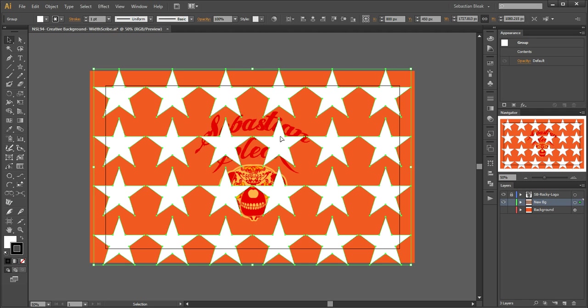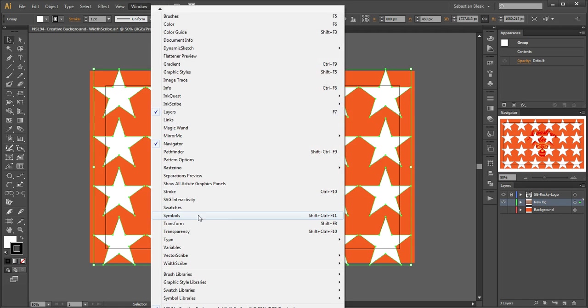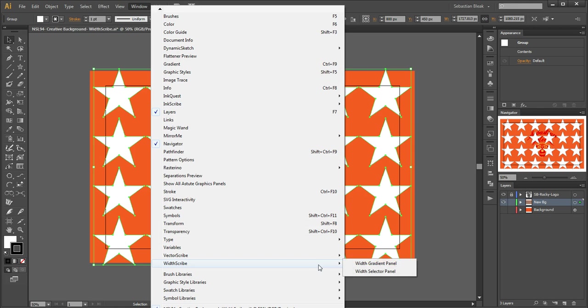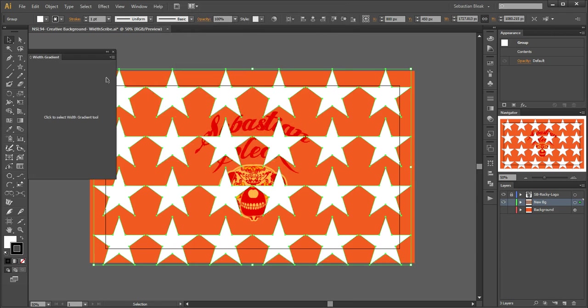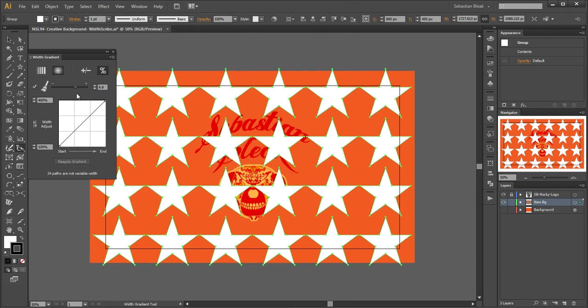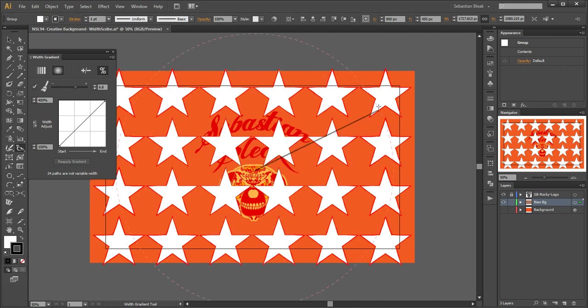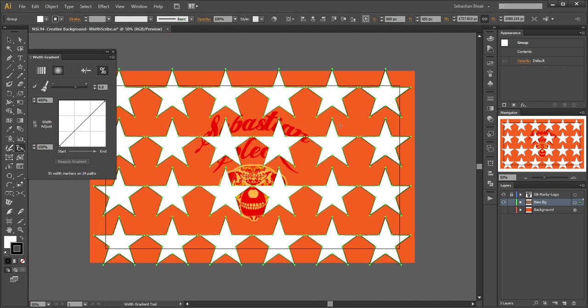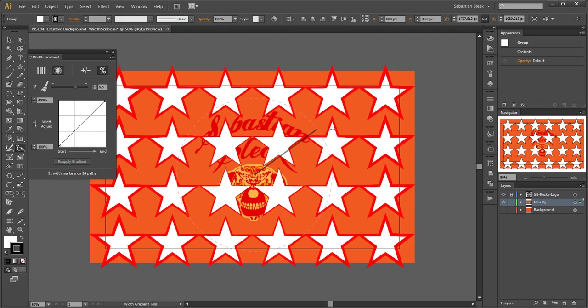Next I'm going to start making adjustments to these strokes. I have Astute Graphics WidthScribe tool installed into my system, so I'm just going to call upon this width gradient panel. I'll click on that once to activate the tool. I'll click on the center of my artboard and drag it out to the edge. Let me do that one more time so you can really see what's going on.